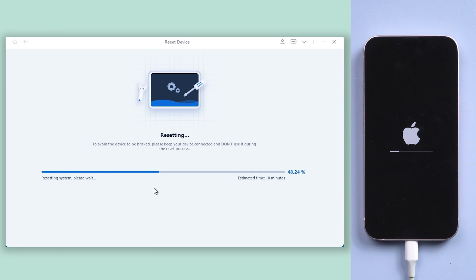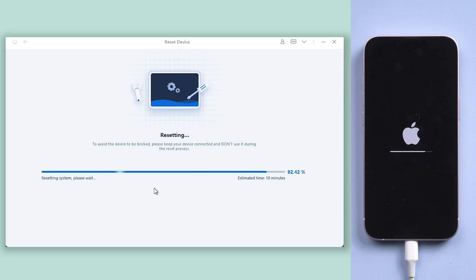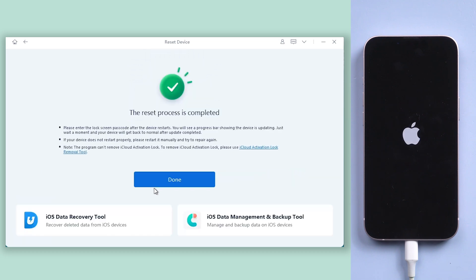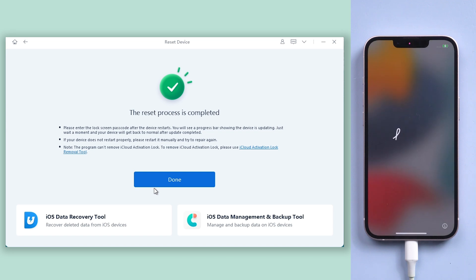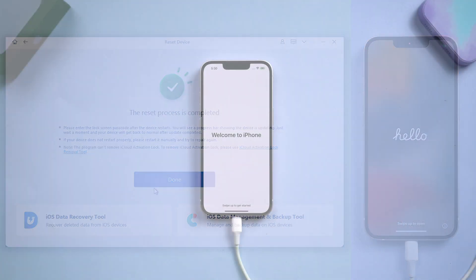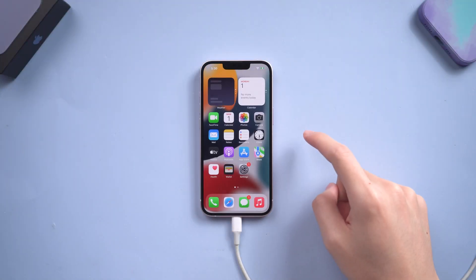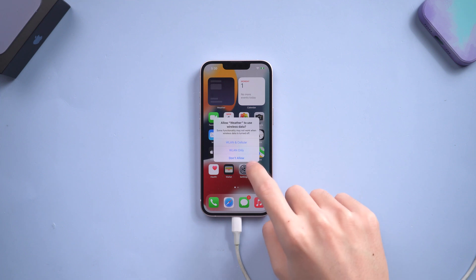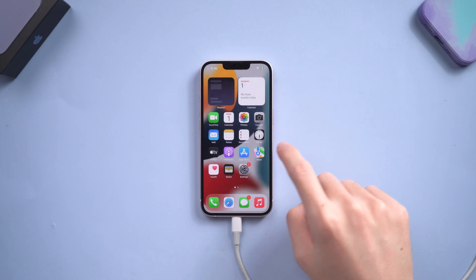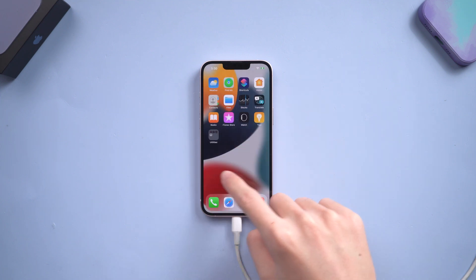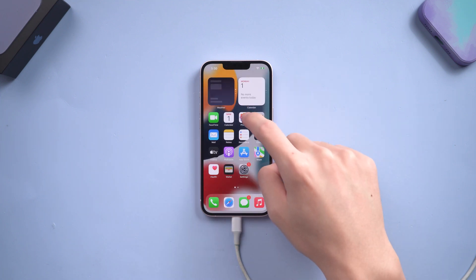Do not disconnect your iPhone during the process. This is important. Then it is done. Your iPhone hard reset is complete. Now you can access your iPhone without any problem. Remember to give it a try.